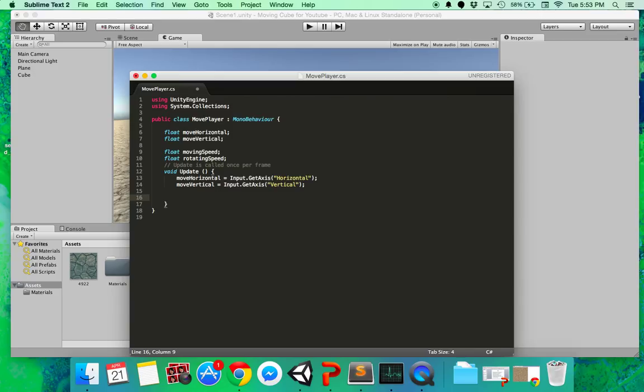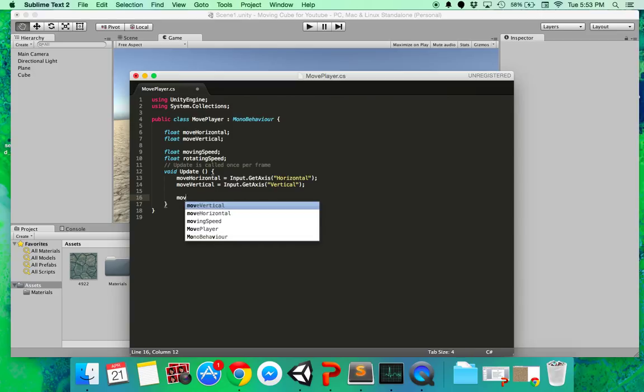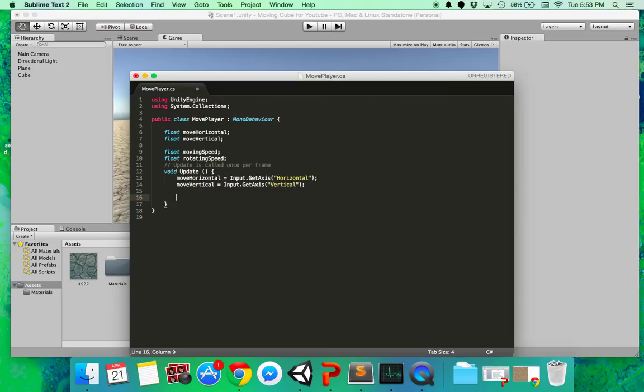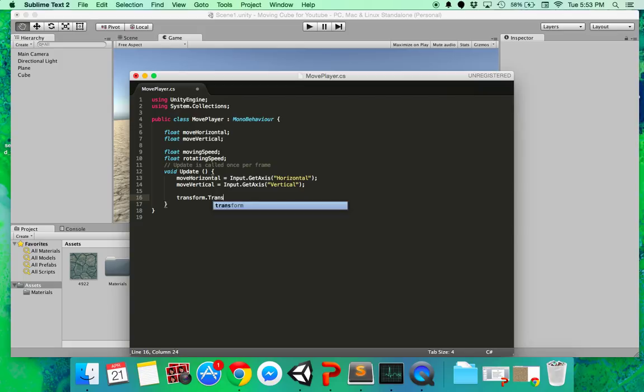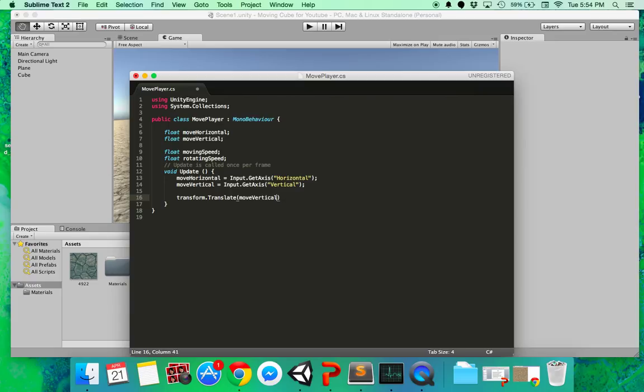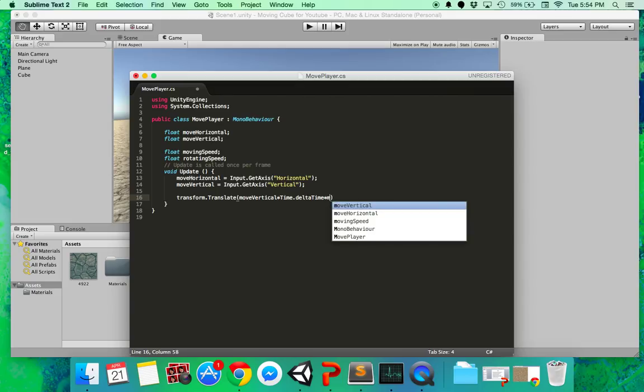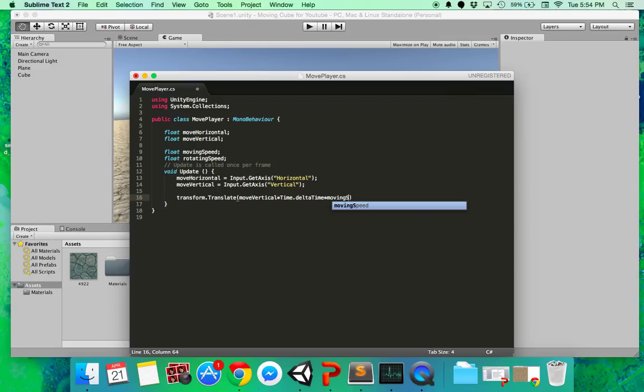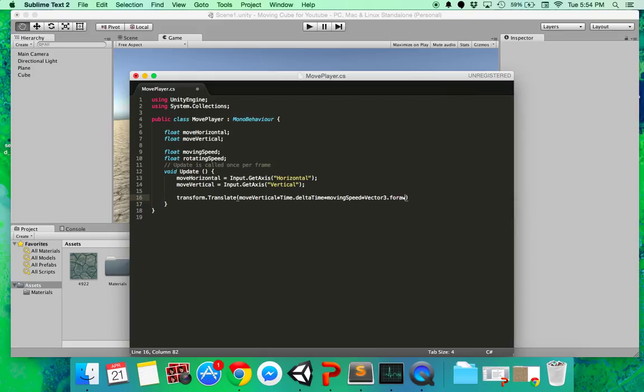And now let's make it move. So transform, I'm getting the transform of the object. I'm getting its position. But I'm just making a translate. Translate, that is moving it. That's a very simple way to do it. So I'm translating it by the move vertical multiplied by time dot delta time, that is to make it frame rate independent, multiplied by sorry, moving speed. And lastly, I'm going to multiply this by vector three dot forward. Okay, so I'll explain what each of these does.